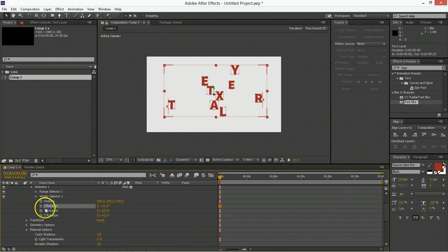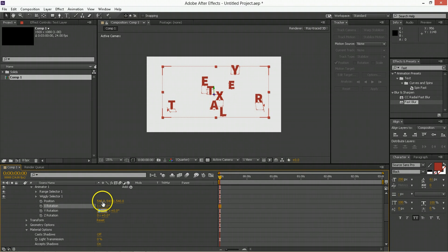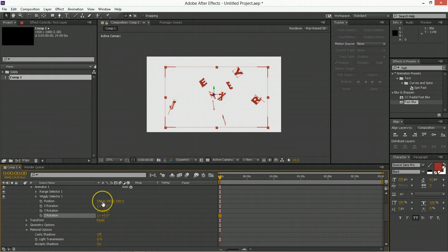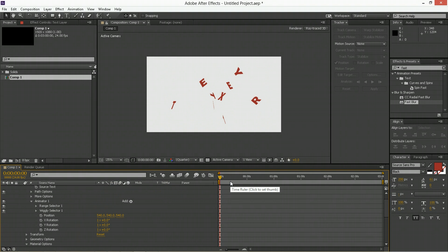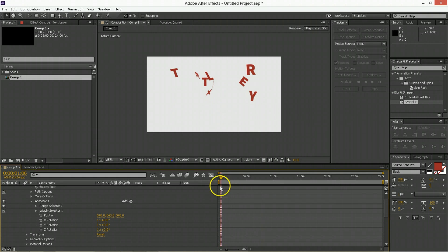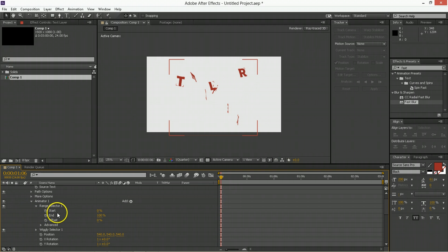Now we're going to go into the X, Y, and Z, and we're going to put one full rotation in for each of those. Now we're going to go ahead about 30 frames, and then we're going to have the range selector start begin animating.